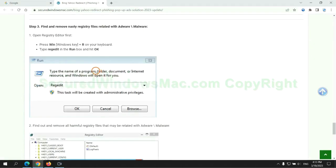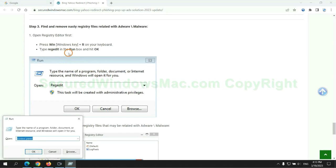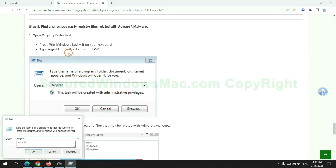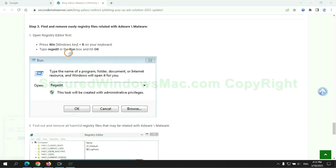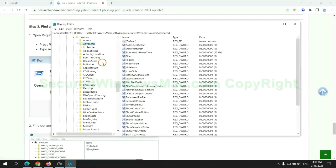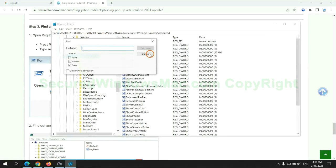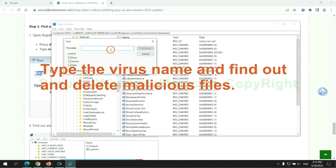Next, we need to remove nasty registry files. Type regedit into the run window and click OK. Type the virus name and find out and delete malicious files.